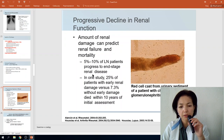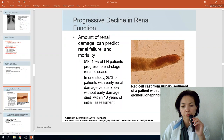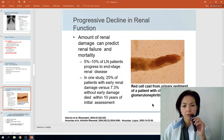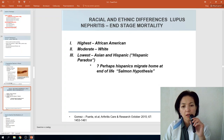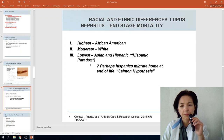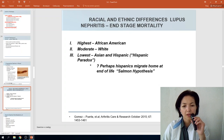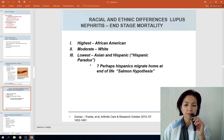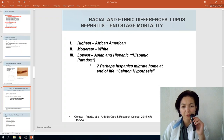Red cell casts from urinary sediment are characteristic of lupus nephritis. There are racial and ethnic differences in outcomes — highest mortality is in African Americans, moderate in Whites, and lowest in Asian and Hispanic patients, the latter possibly explained by the Hispanic paradox and the healthy migrant hypothesis.